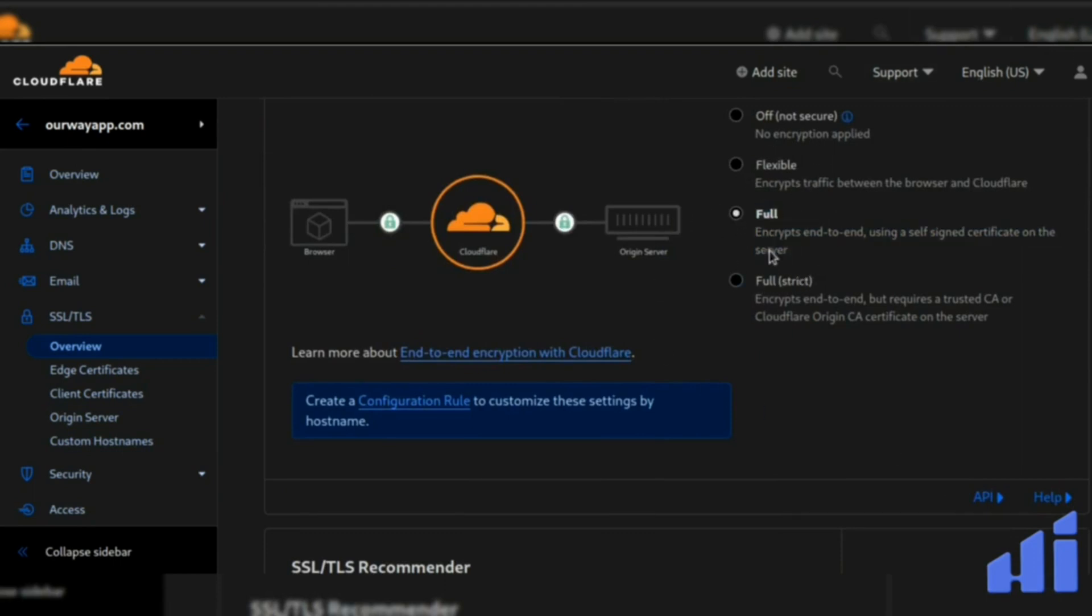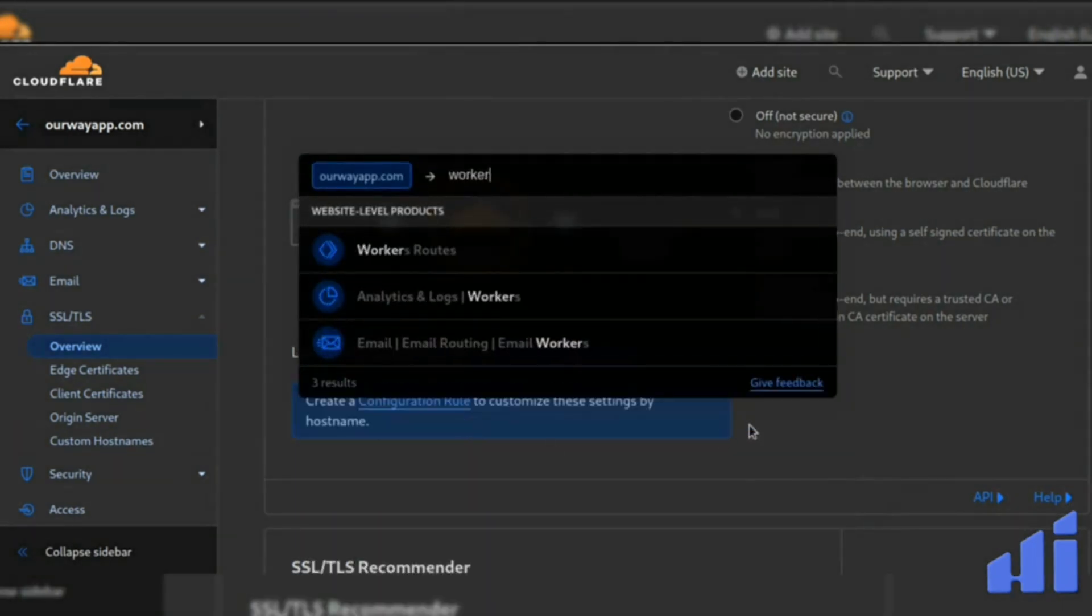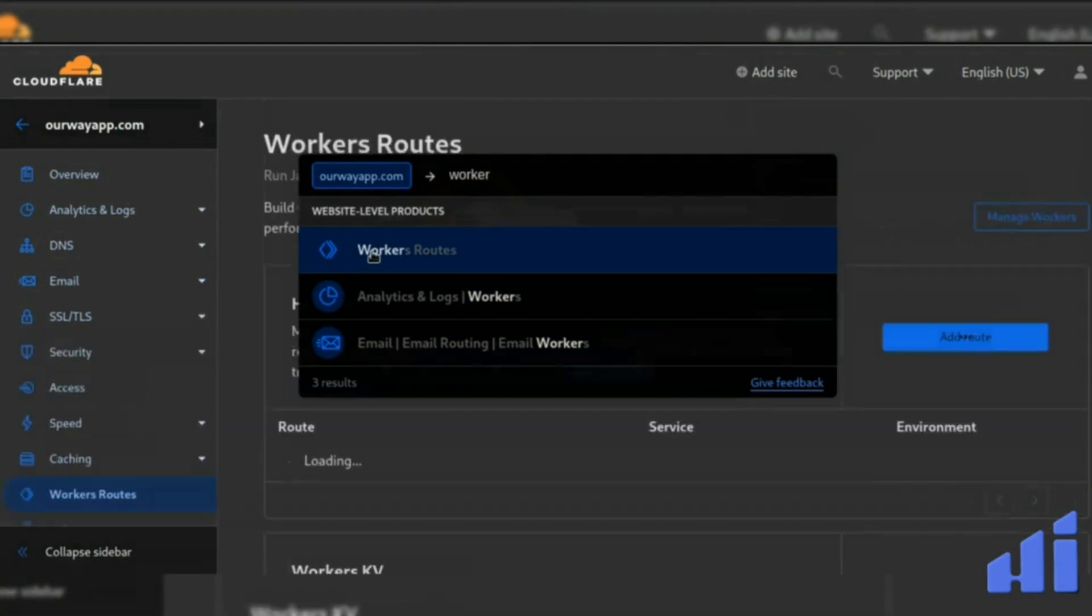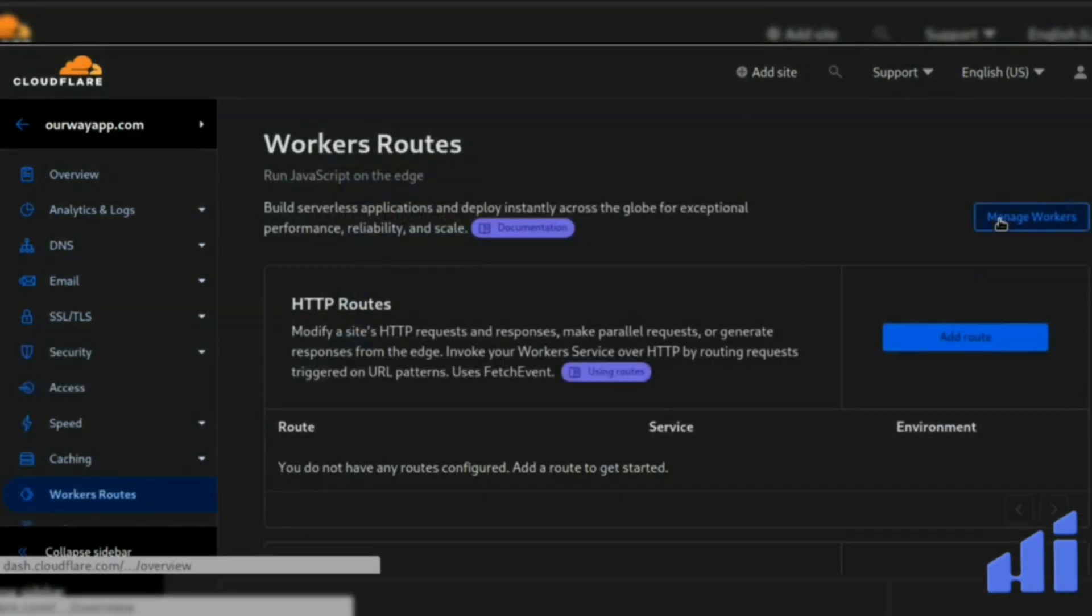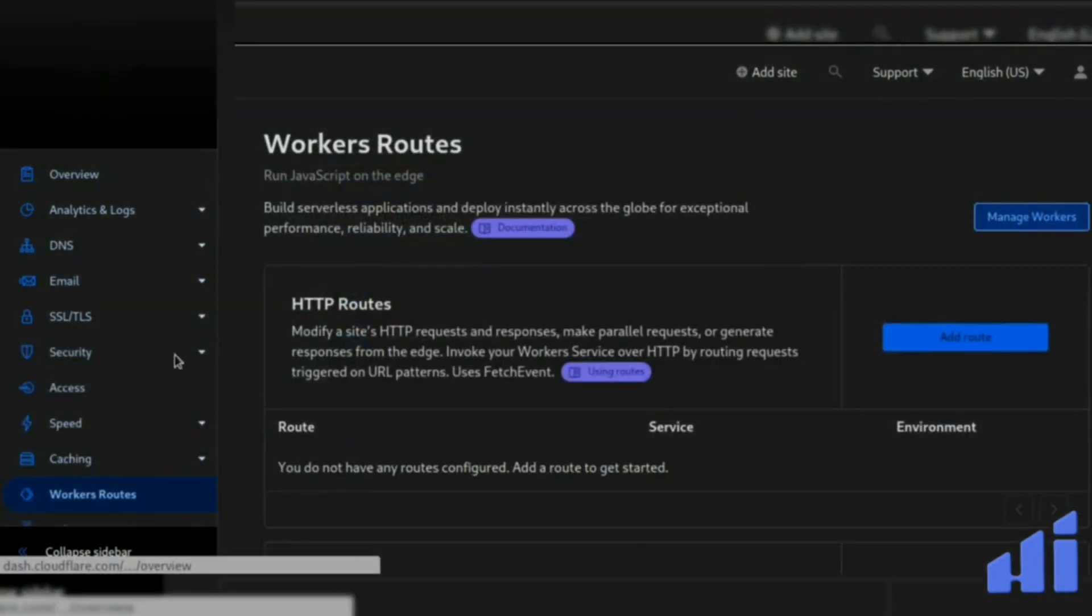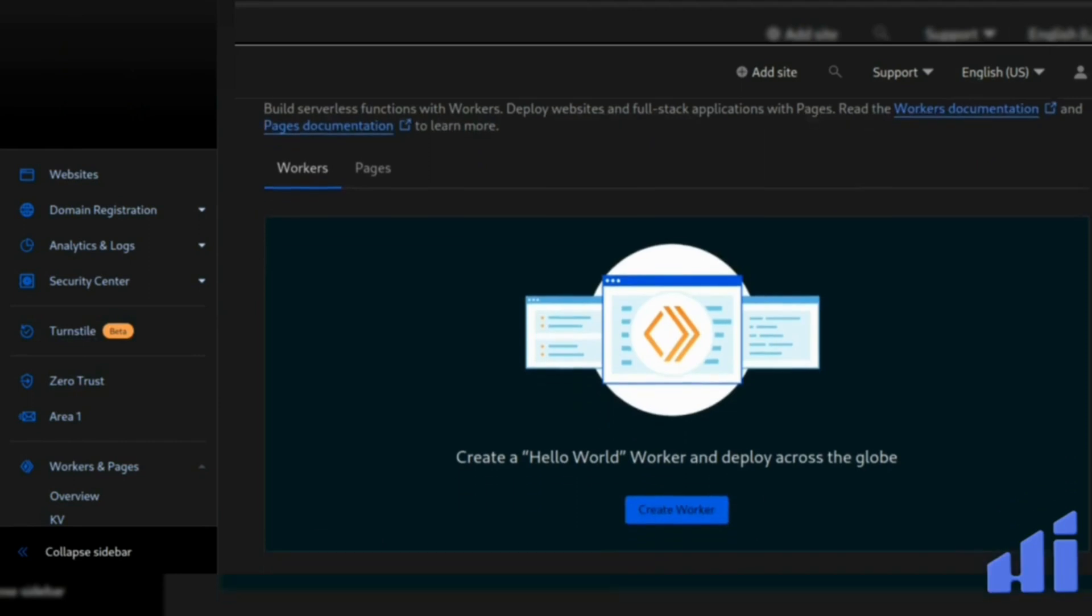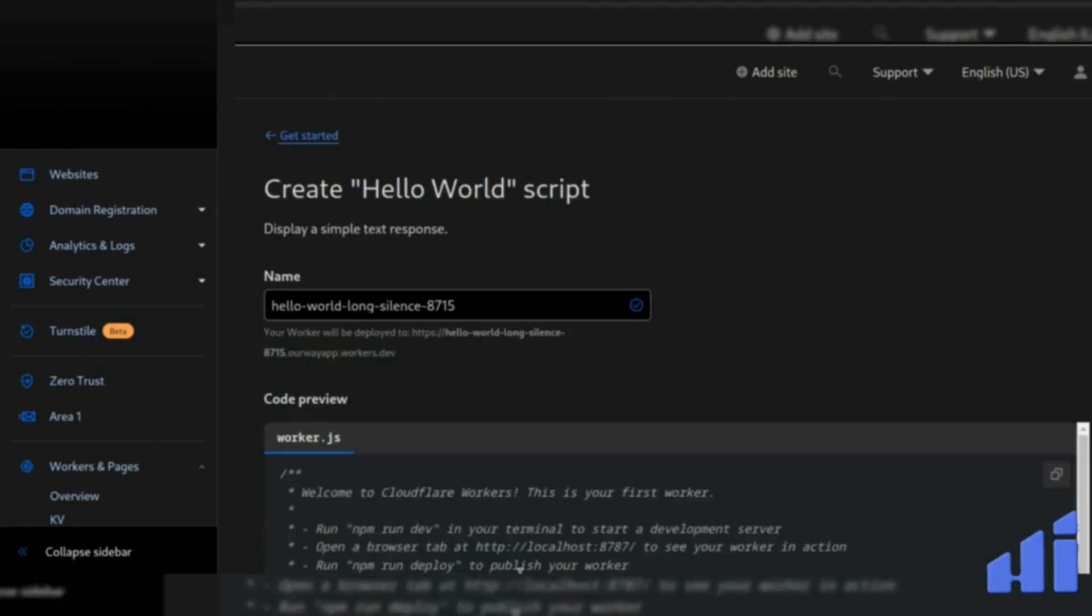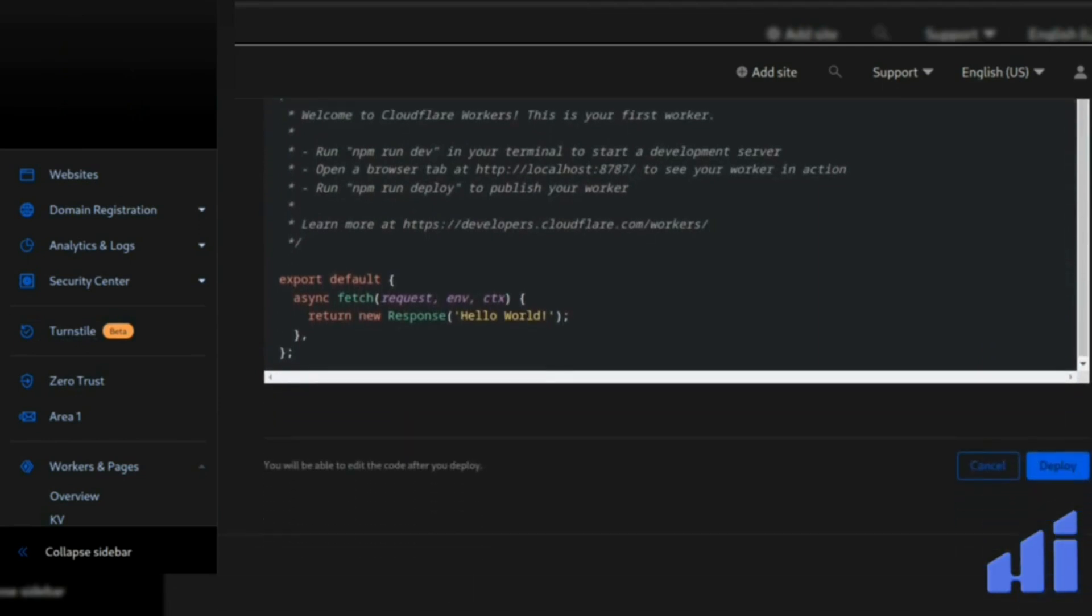Once this is done, you can go to the workers page here. Just click on workers route, manage, manage, and then scroll down. Just click on create worker, scroll, and we deploy it.